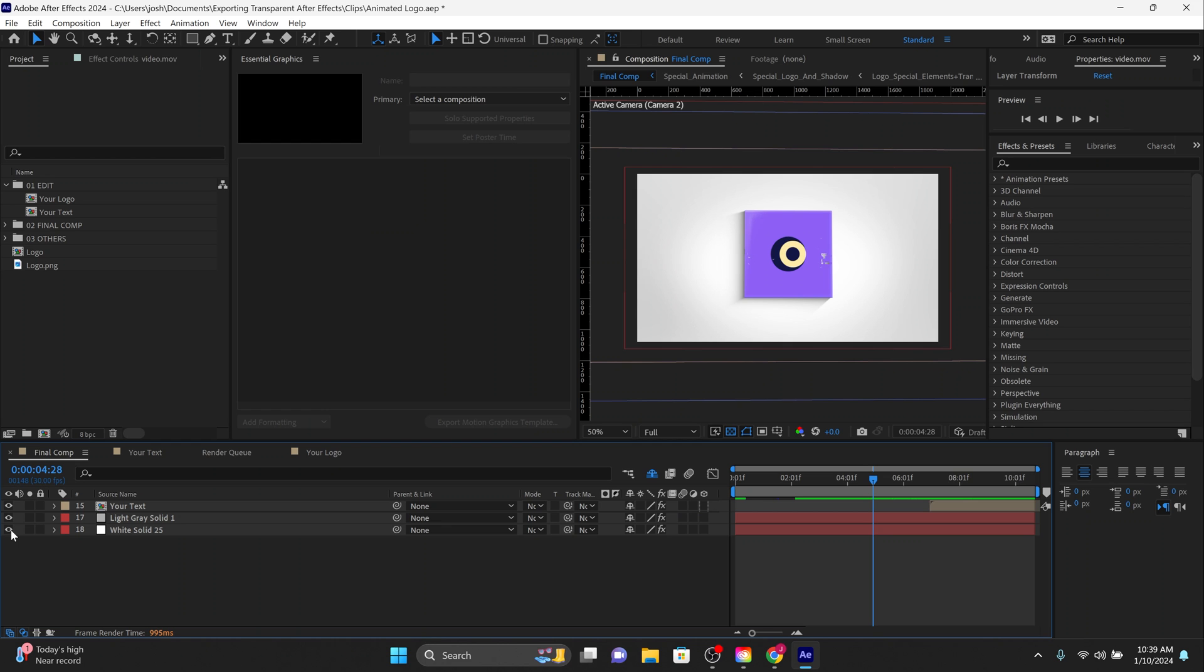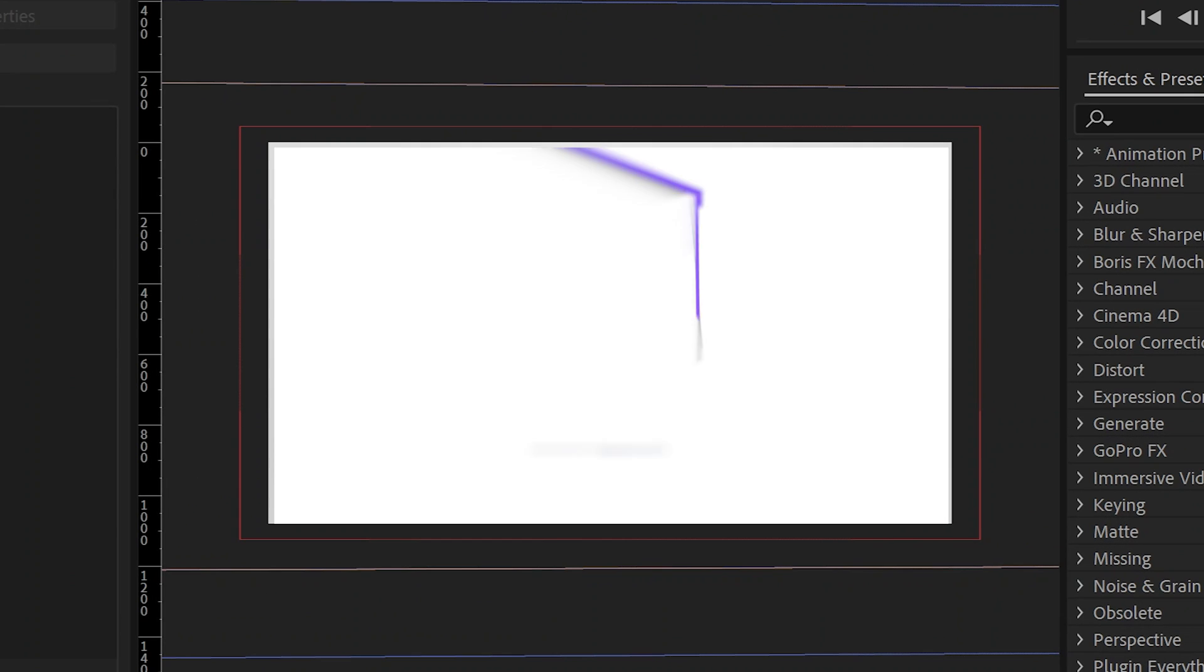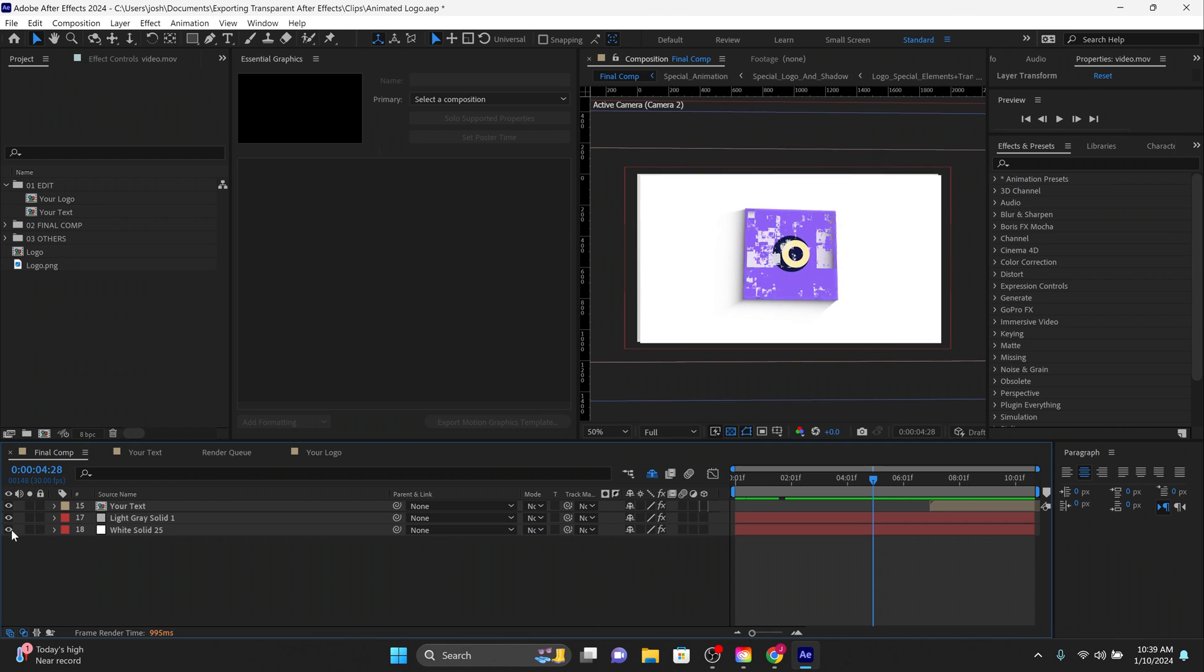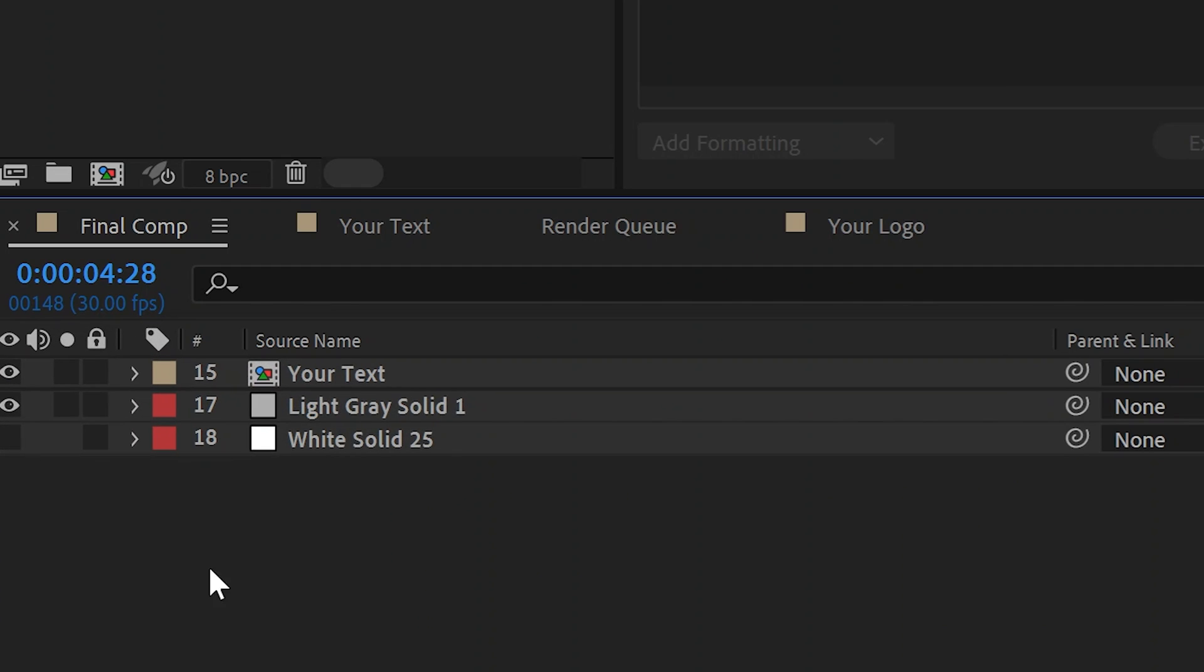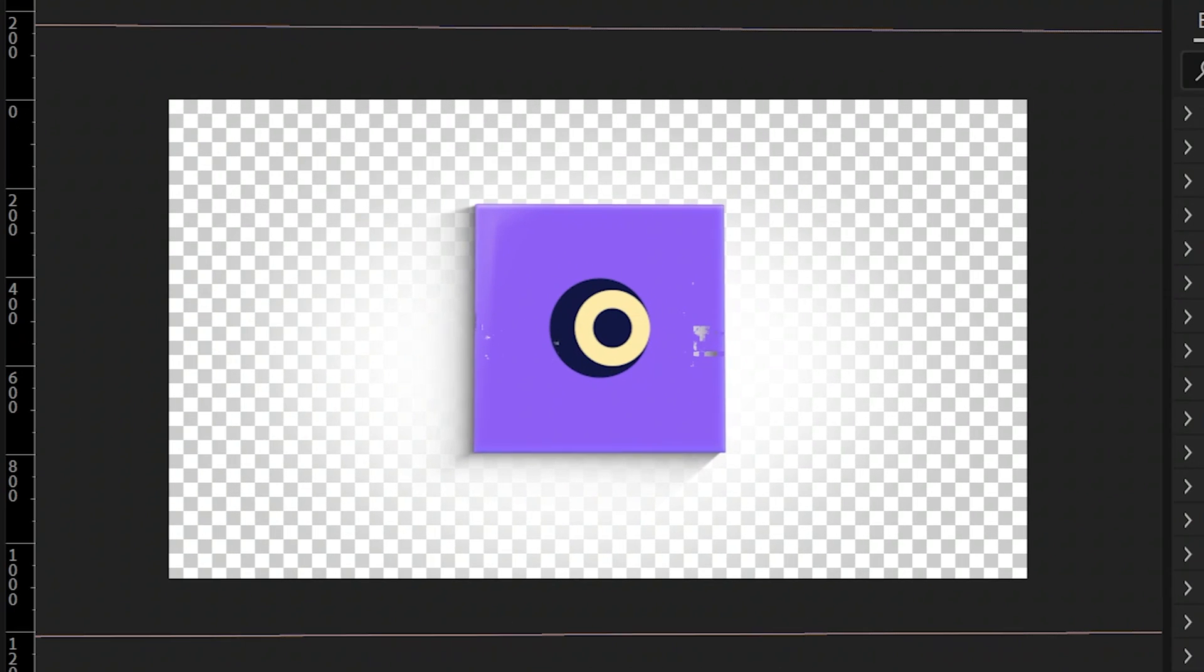As you can see, I have my animated logo opened up in After Effects. I'm now going to uncheck my white solid so that my background can be left transparent. The checkered background represents transparency.